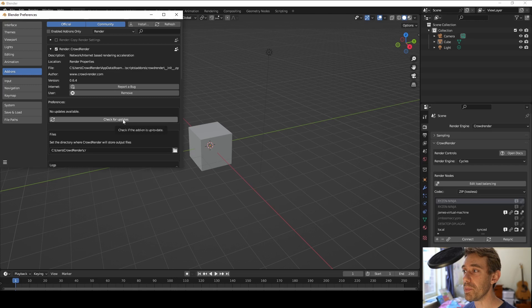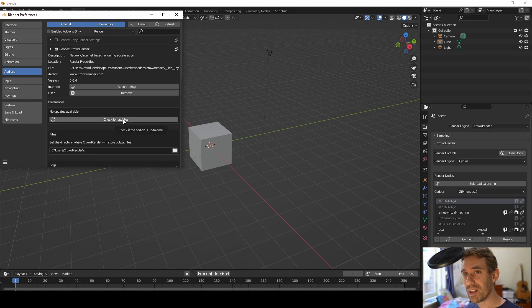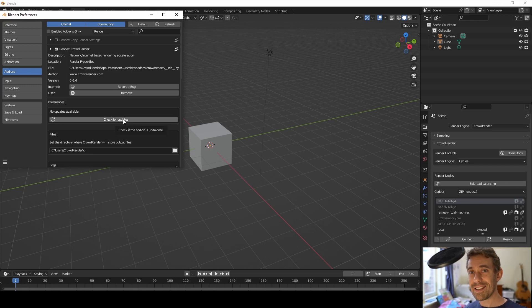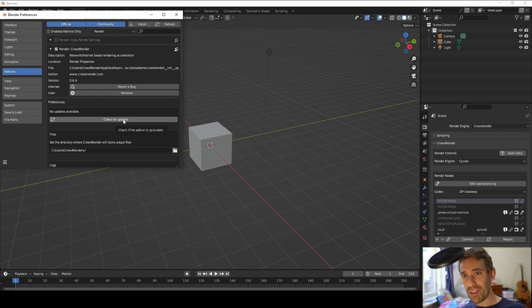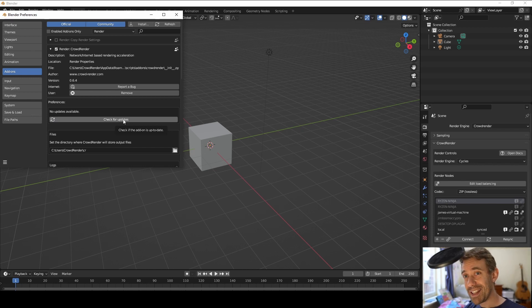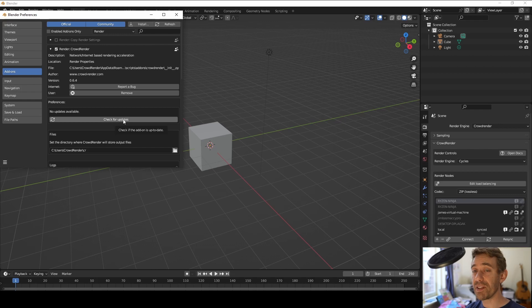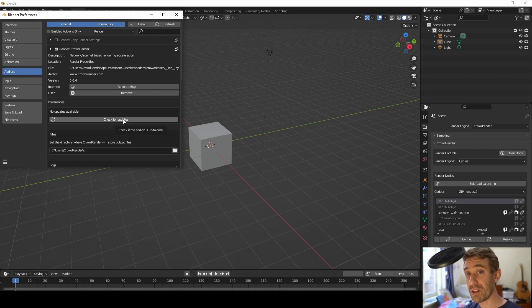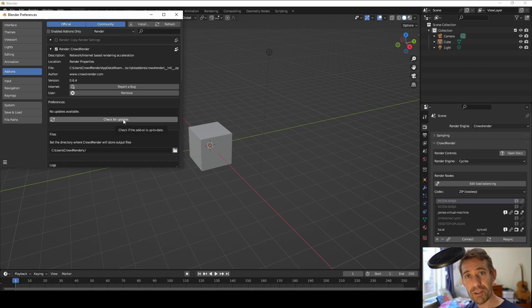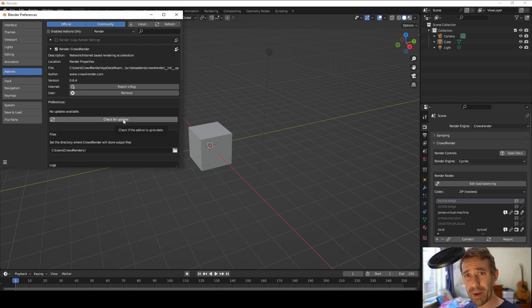So we now have a check for updates button. Doesn't currently do anything at the moment because it's the first time we've introduced it hence the whole point of this patch release. We need to test this because what we want is for you guys to be able to just press this button and it updates Crowdrender without you having to do all the stuff which I've just done. Really good if you've got lots of computers which you know that's what Crowdrender's whole thing is about. Letting you use lots of computers to do rendering.